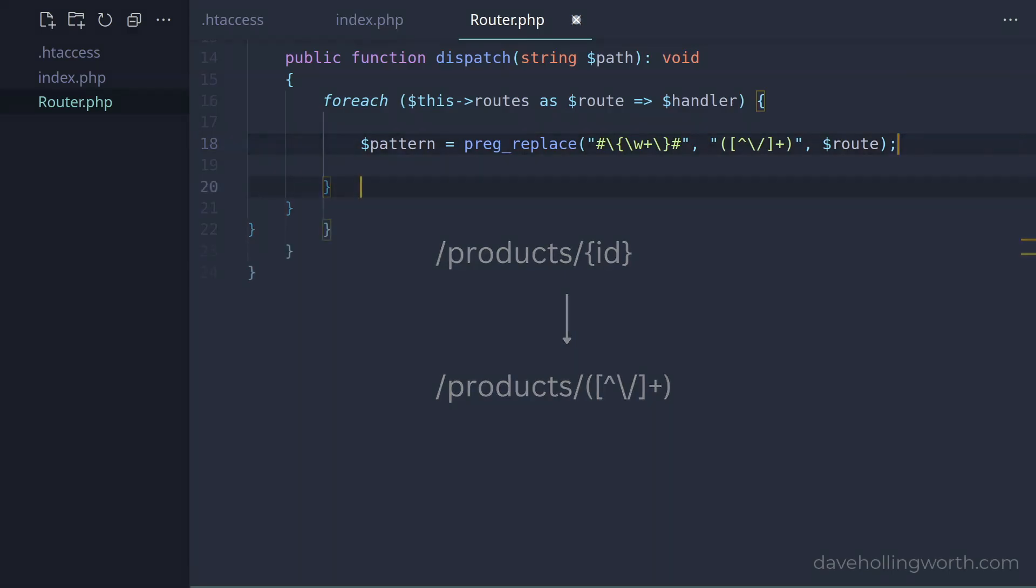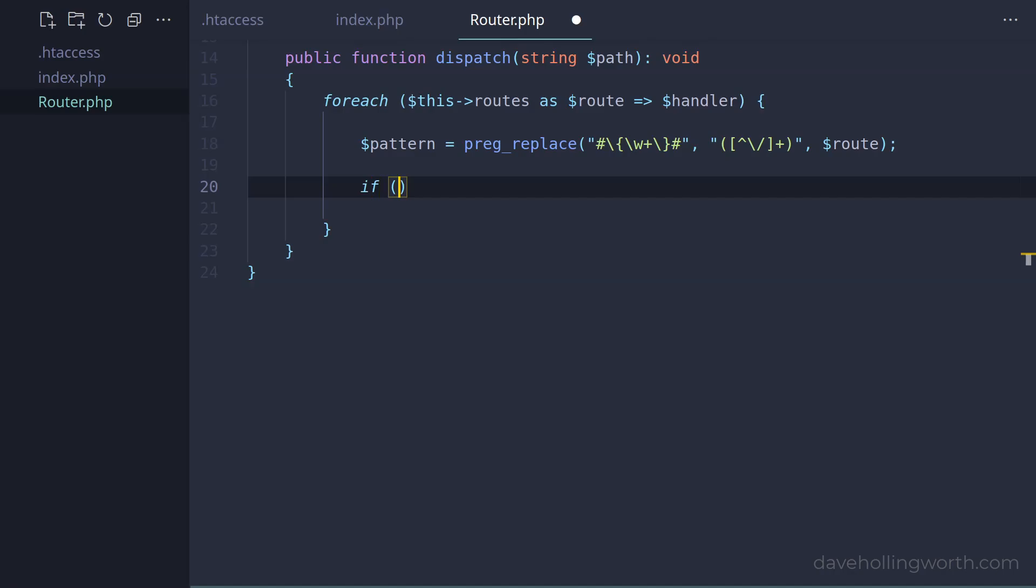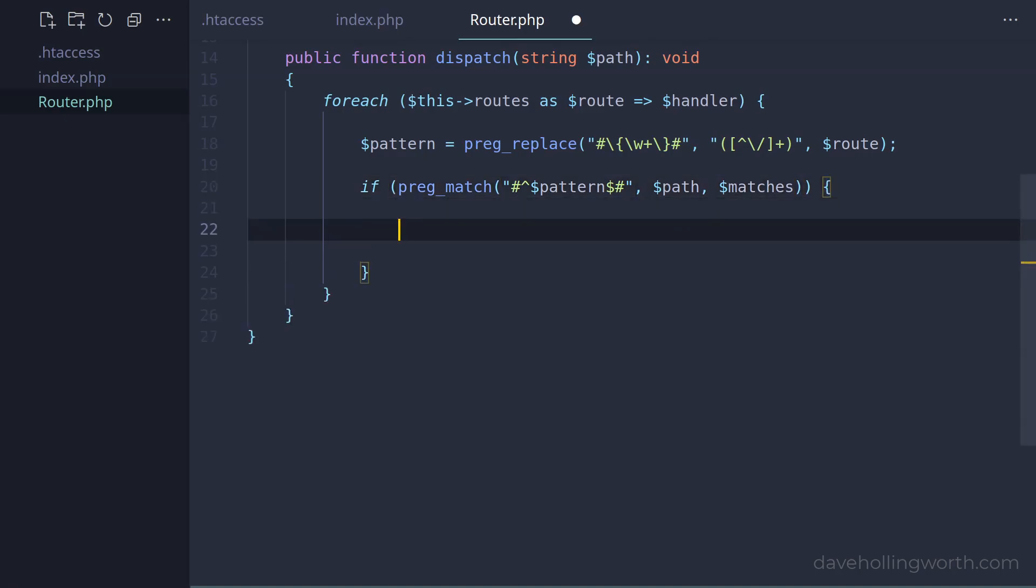Then we can use this pattern to match the incoming path, using the preg_match function. Let's surround the pattern with the start and end delimiters, so we only match the entire path. By including the pattern that matches the variable part in parentheses, this part will be extracted out into the matches array. For now, if it matches, let's just print out the contents of the matches array.